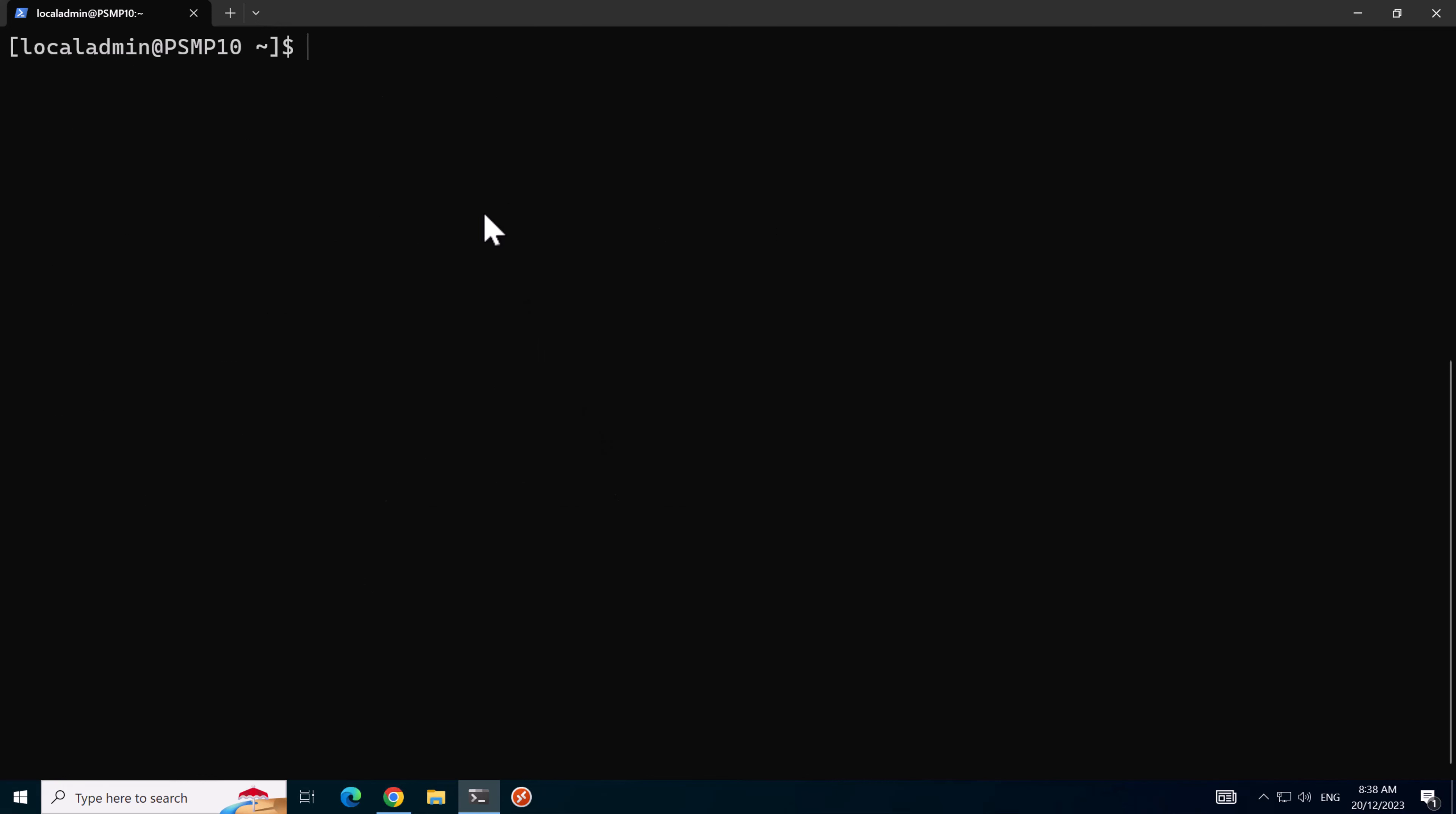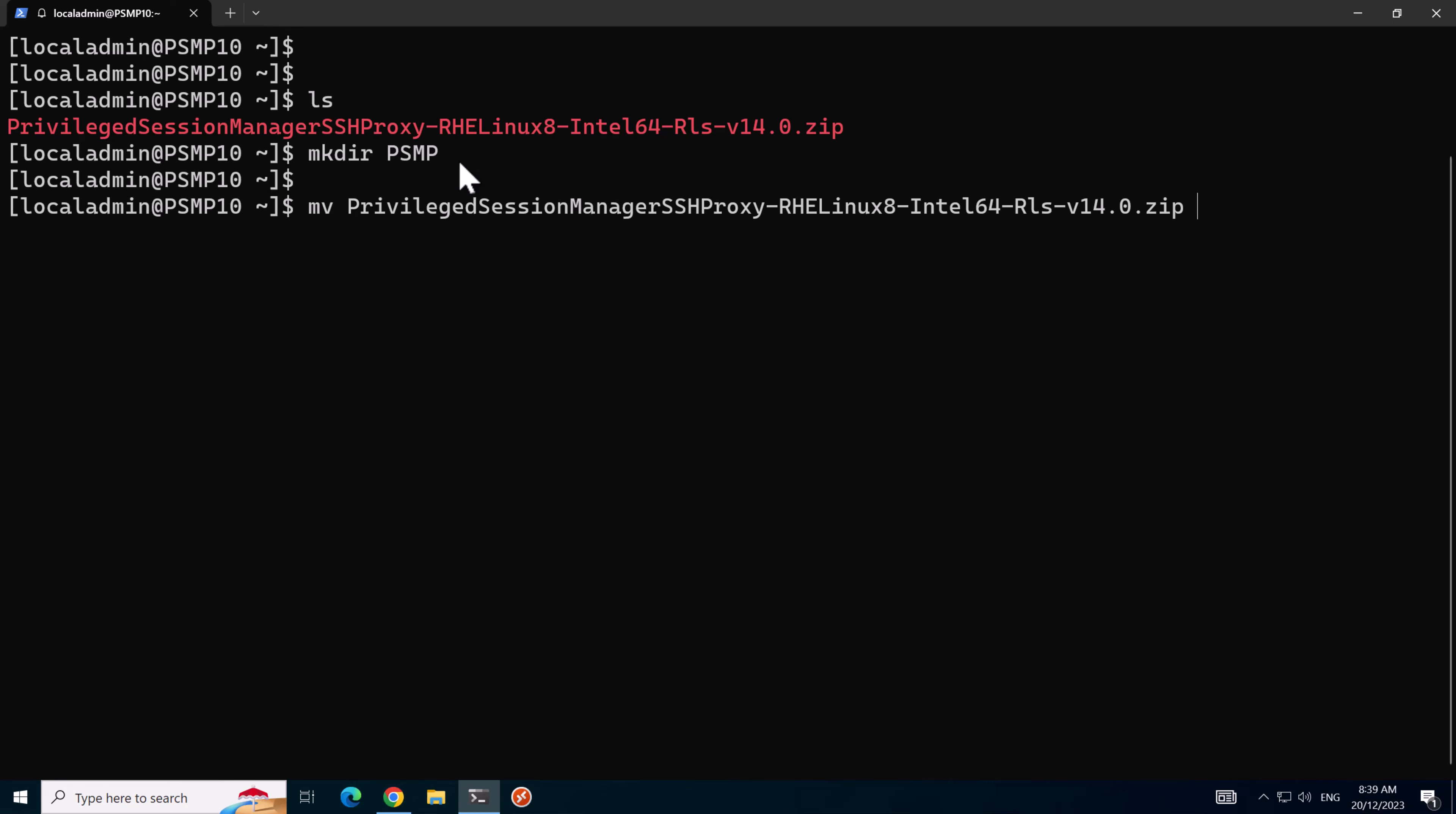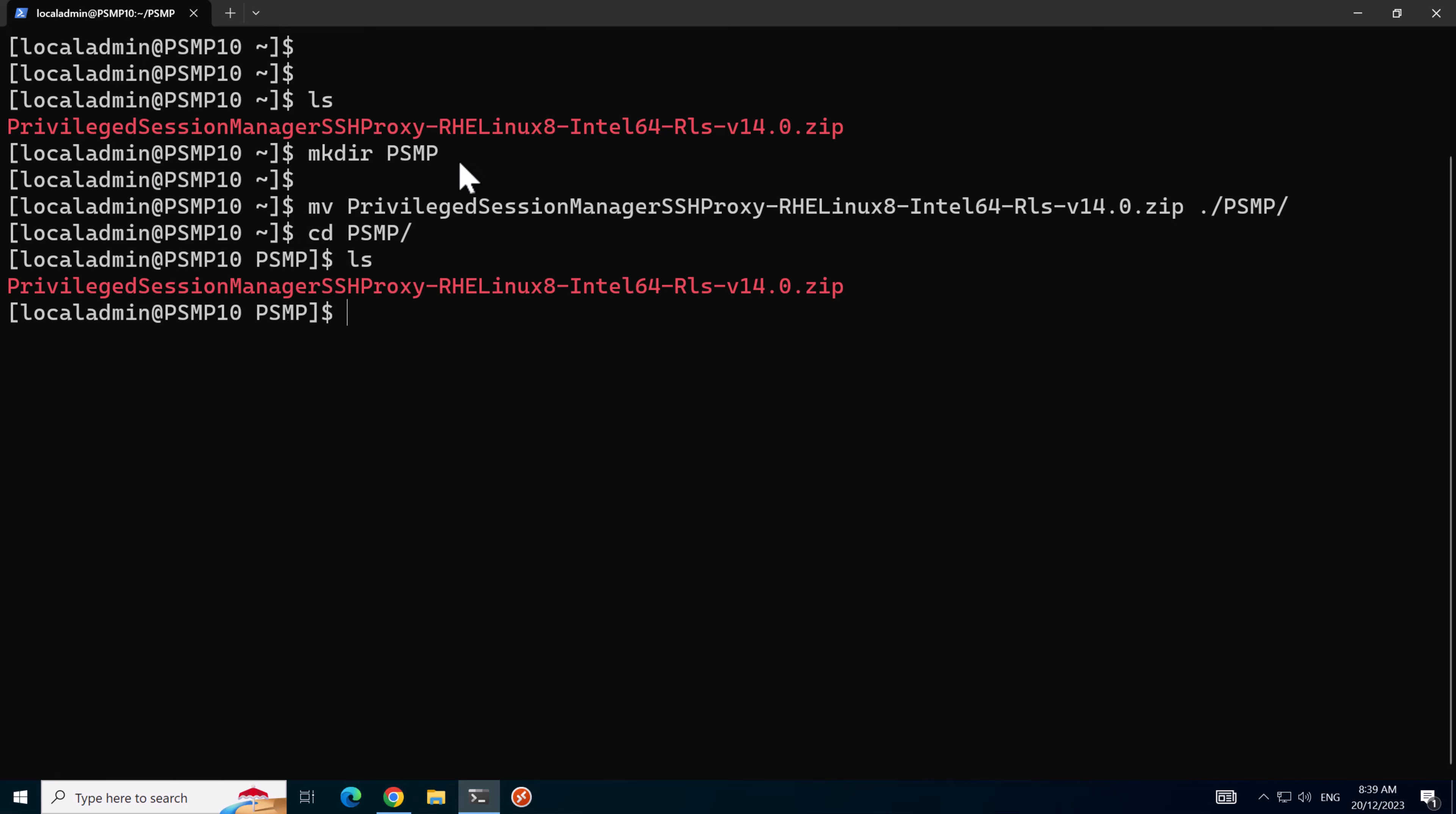I'll just clear the screen and list the contents of the directory, and here's the file we transferred to this machine earlier. I'll just make this a bit neater by creating a directory called PSMP and move the file to the new directory. There's the file in the new directory.